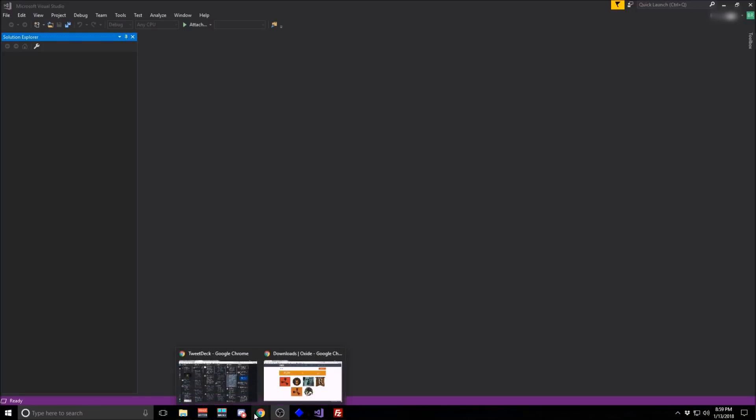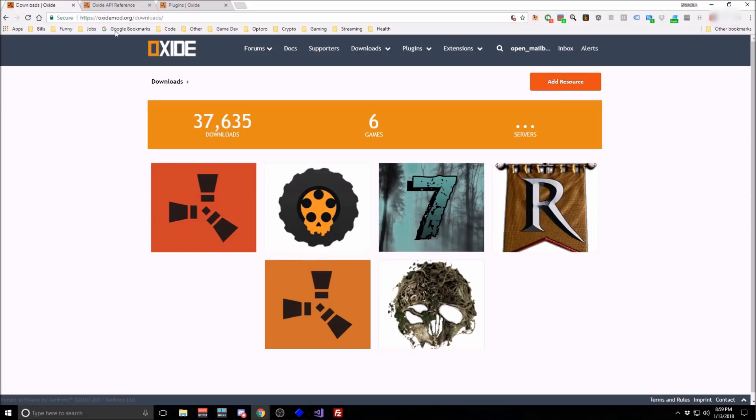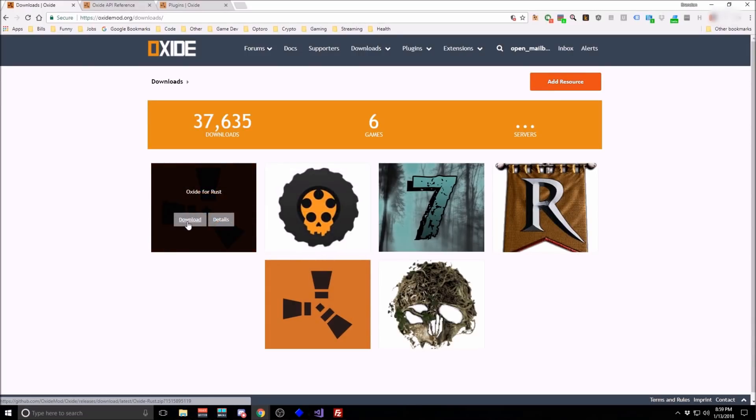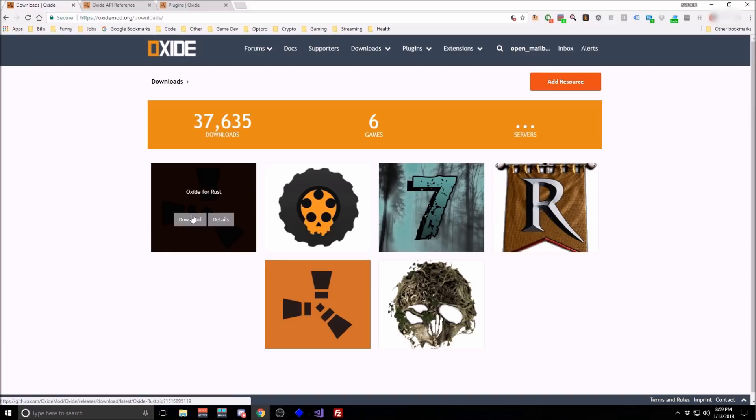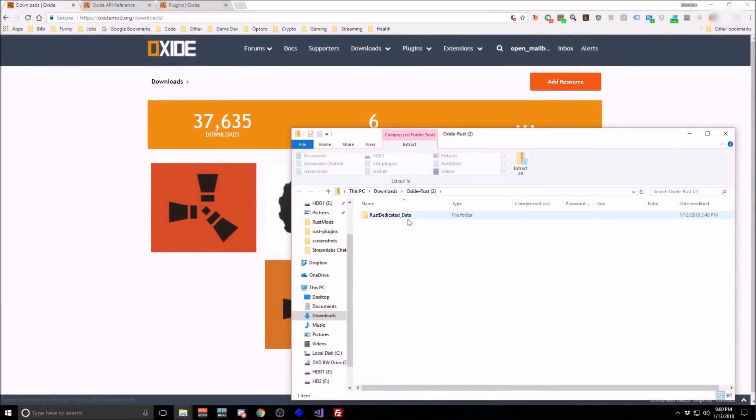First things first, go check out the Oxide website, oxidemod.org. You're going to download the Oxide for Rust libraries. Once that's done, extract it to any directory that you can get to.